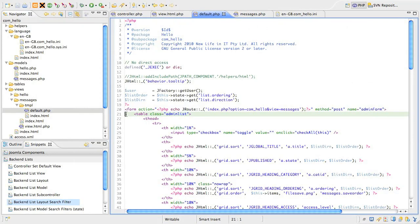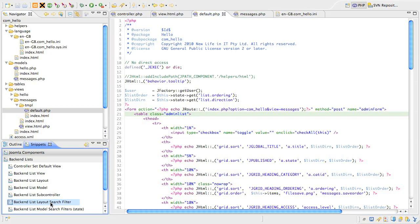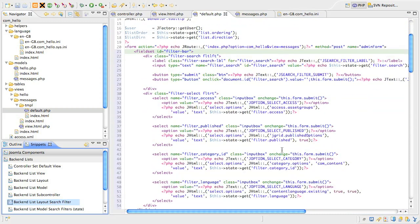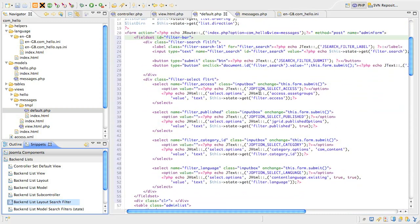Position your cursor under the form tag and look for the snippet called backend list layout search filter, and double click. This snippet has no variables, so it will just drop the code straight in.